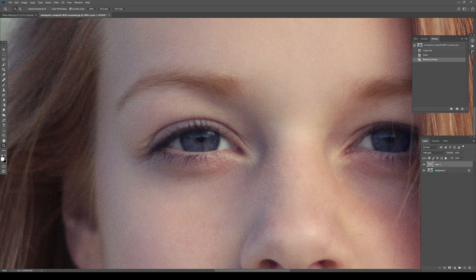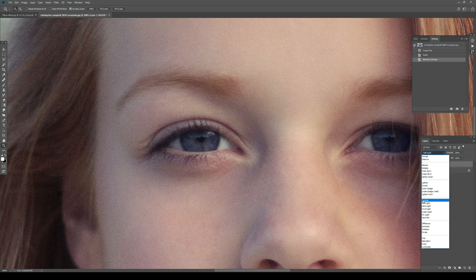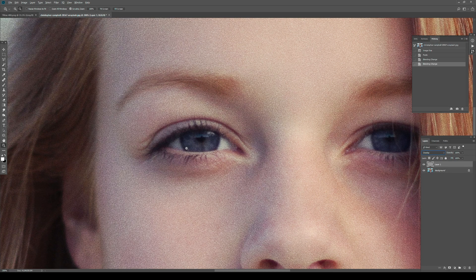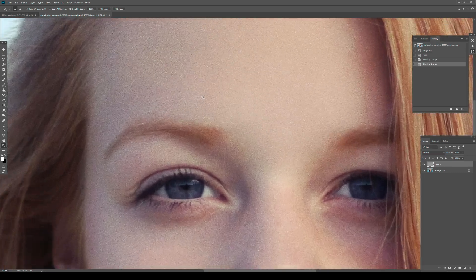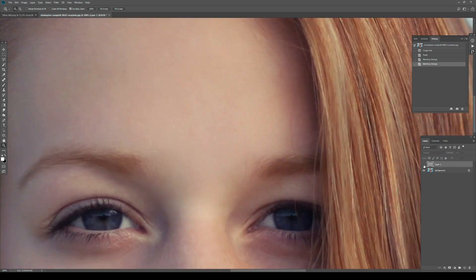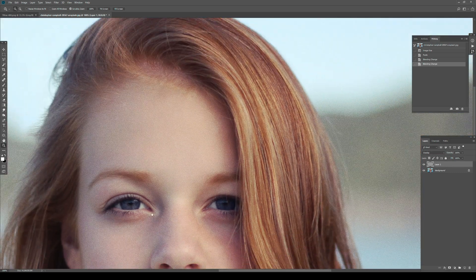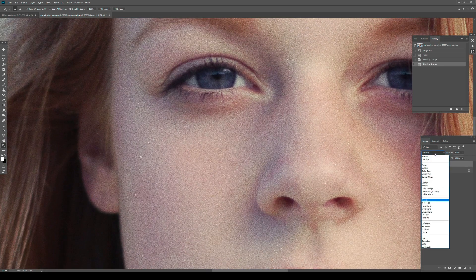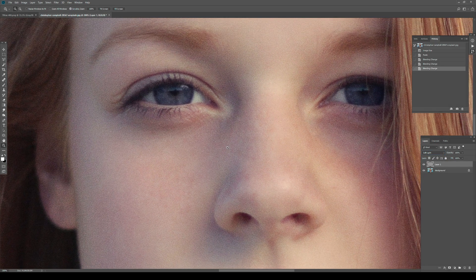Without actually affecting saturation and hue too much. If I use Overlay, you can see that really accentuates the effect - sometimes that's good, but it also saturates certain parts of the image. I don't want that. I want something quite neutral, so Soft Light it is.